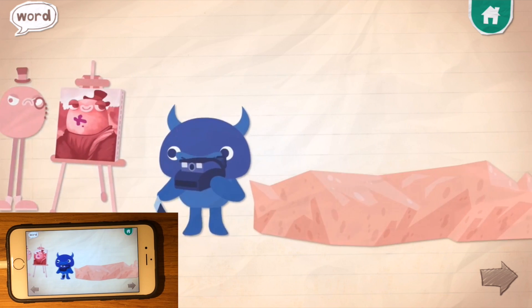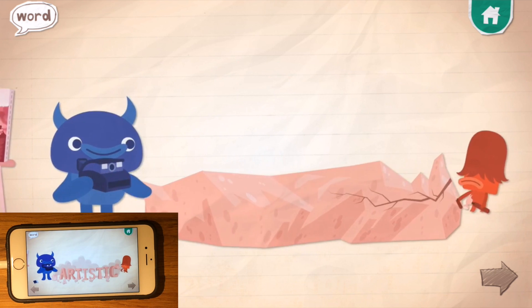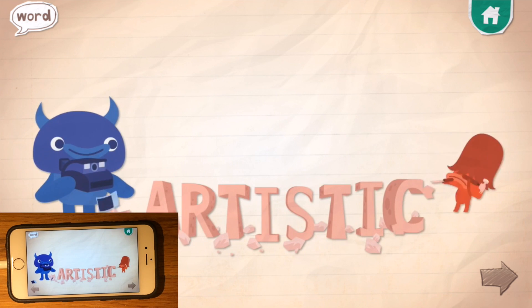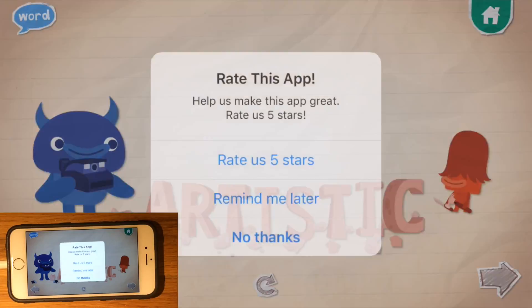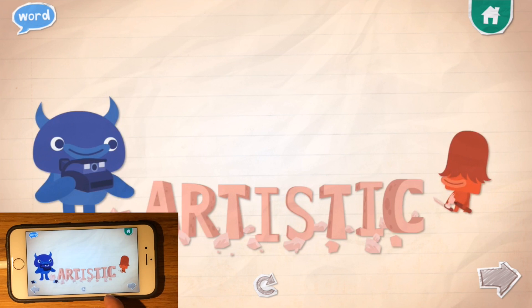I really like this. Thanks for watching — I'm going to include a little bit more video here. Artistic: when you're being artistic, you're using your imagination to create art.